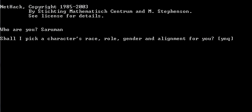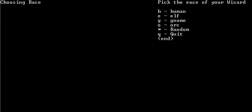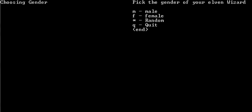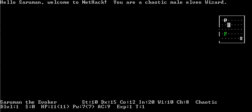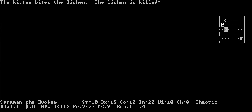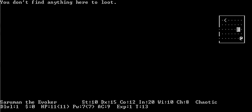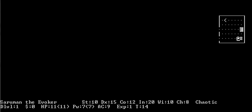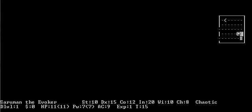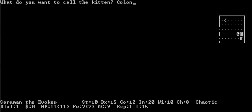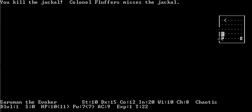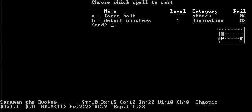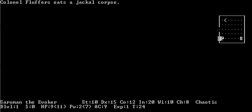I made the top ten list. Let's choose NetHack again. That was a rather boring death. Let's try that again. I am Saruman. Wizard, Elf, Male. Use the semicolon to find out that that is a sink. I want you to be again Colonel Fluffers.